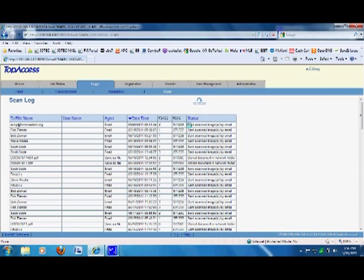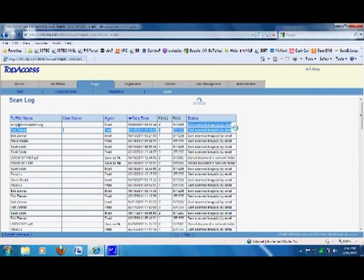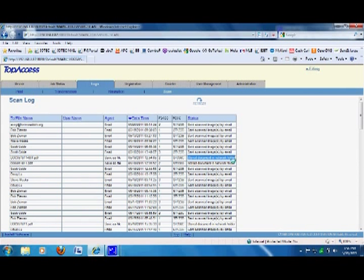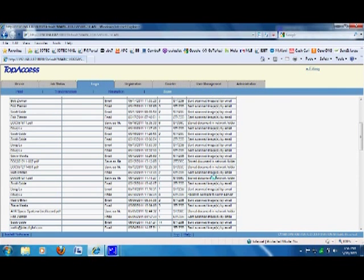As you can tell, this particular user just scanned something and it shows the status here — it says 'Sent scan by email,' which basically means the scan went into their email account. Now if you're storing documents to a folder, like this particular user here who sent to a document folder on the network, that means the scan went fine with no errors.